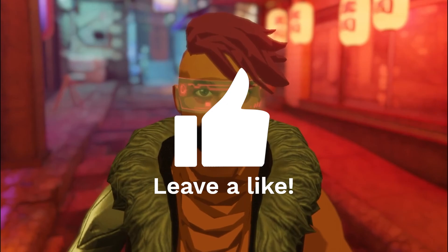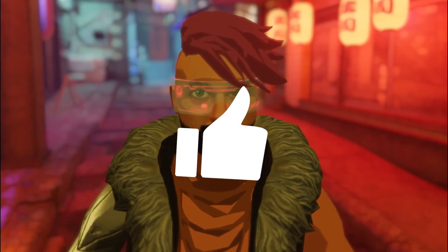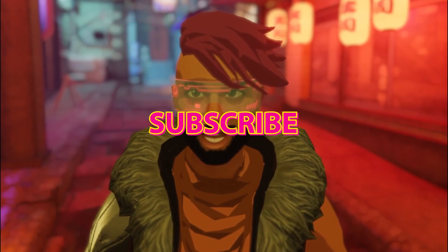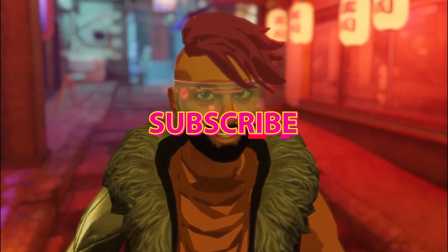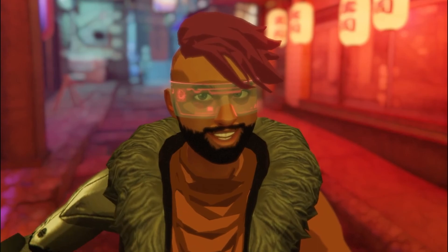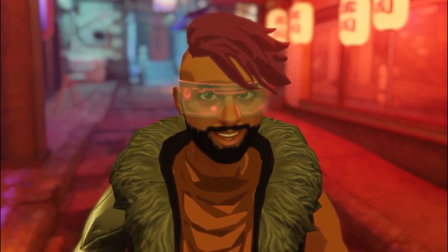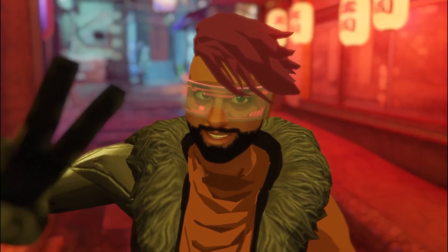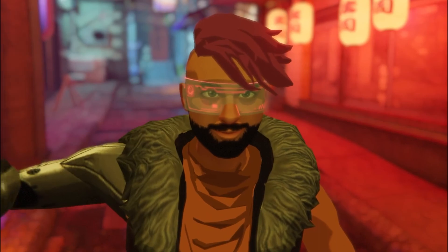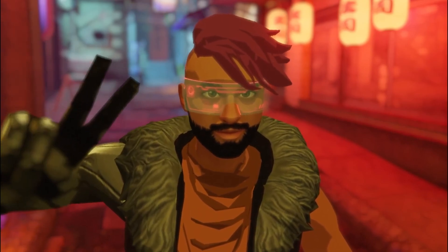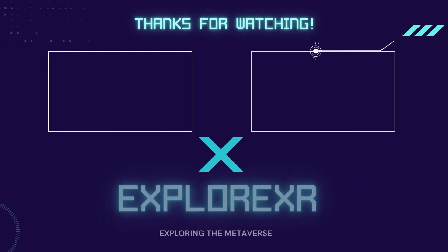I hope you found this video helpful. If you did, throw this video a like. And for more content like this, subscribe to this channel and slap that bell. Until next time guys, see you in the Metaverse.